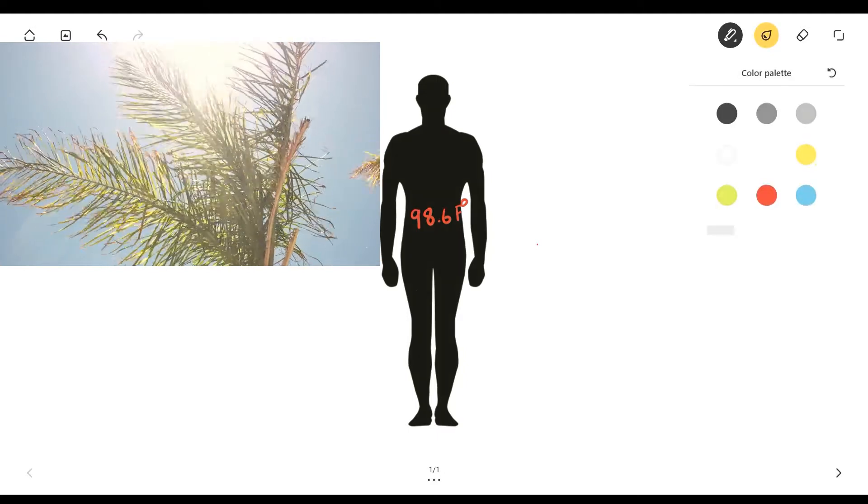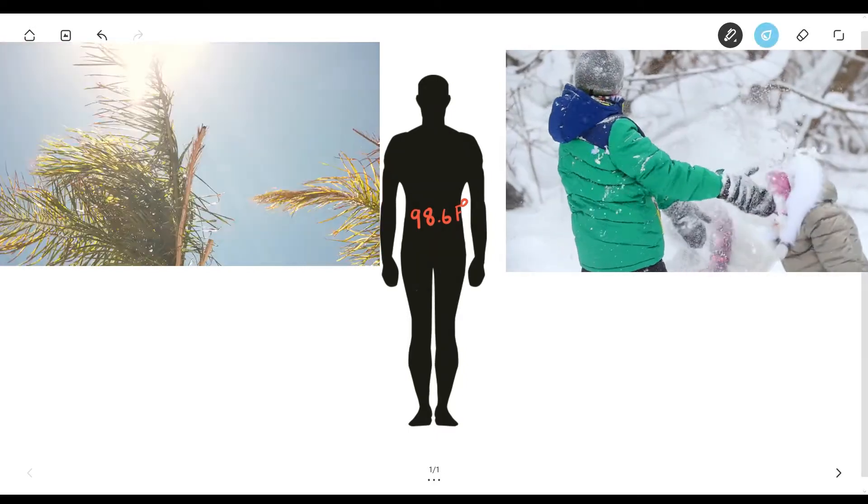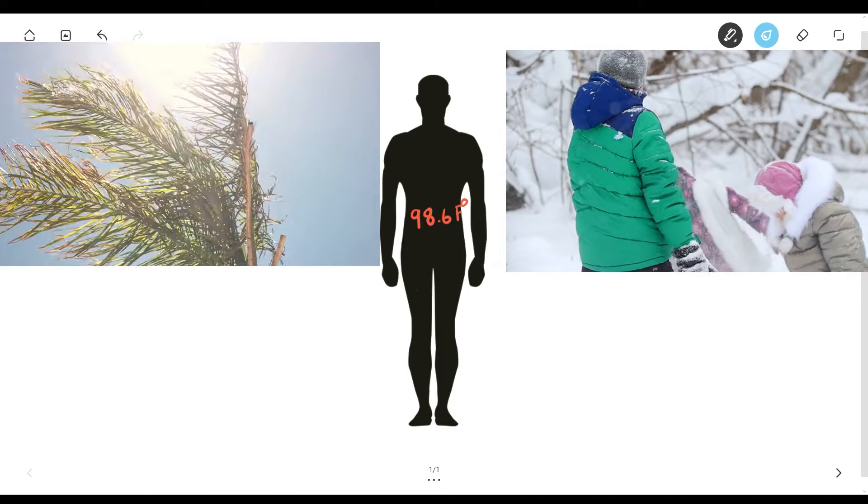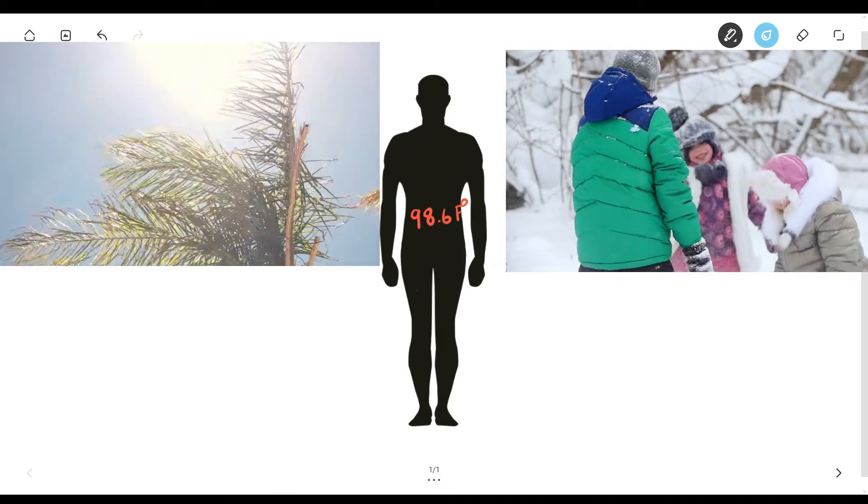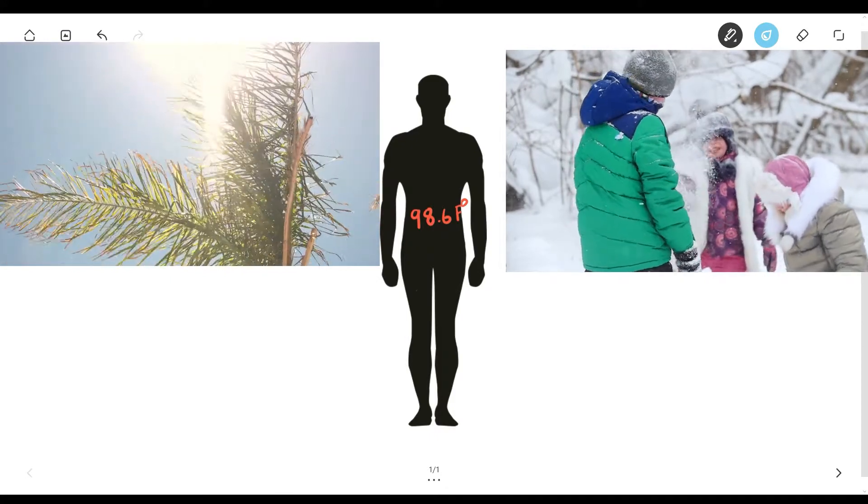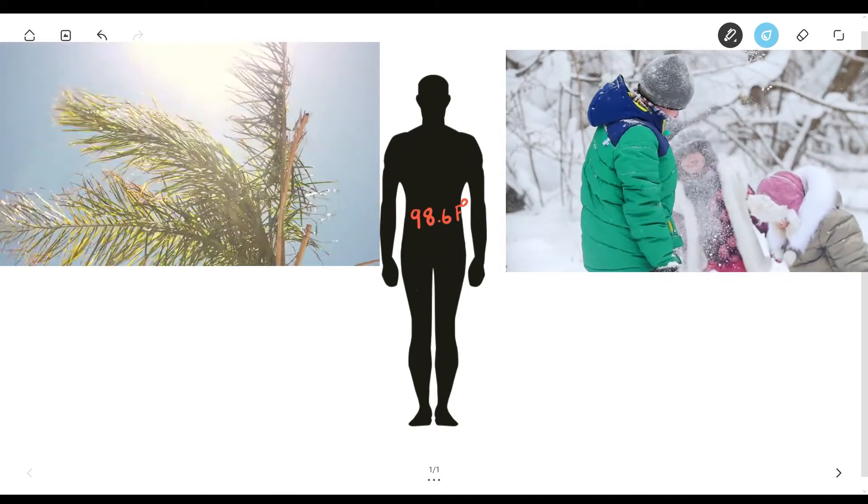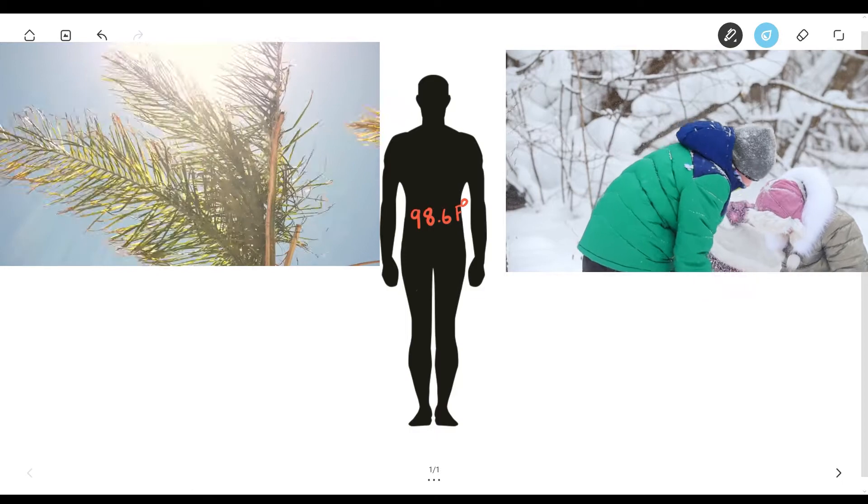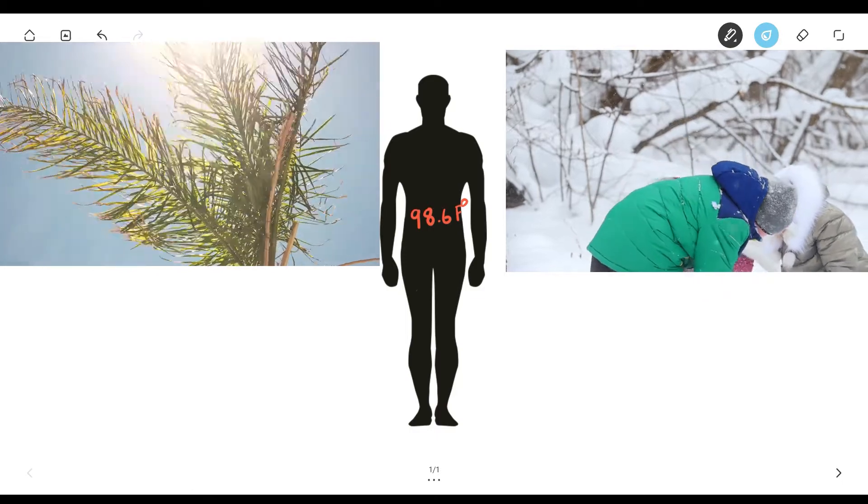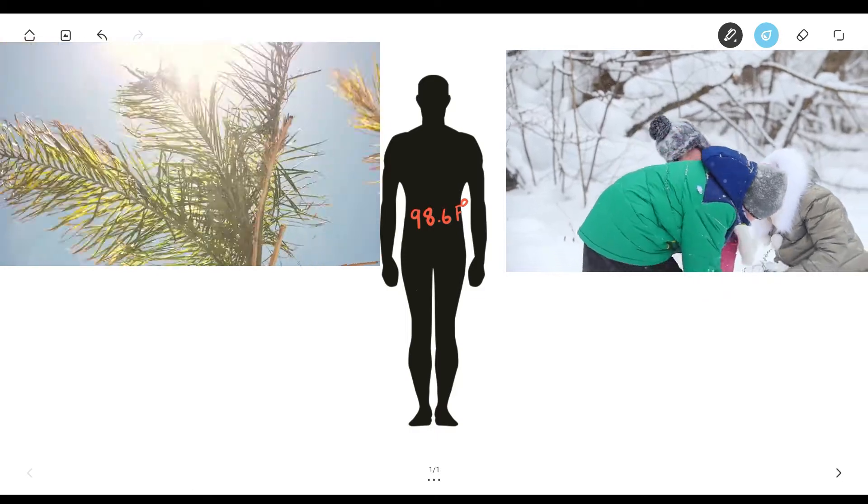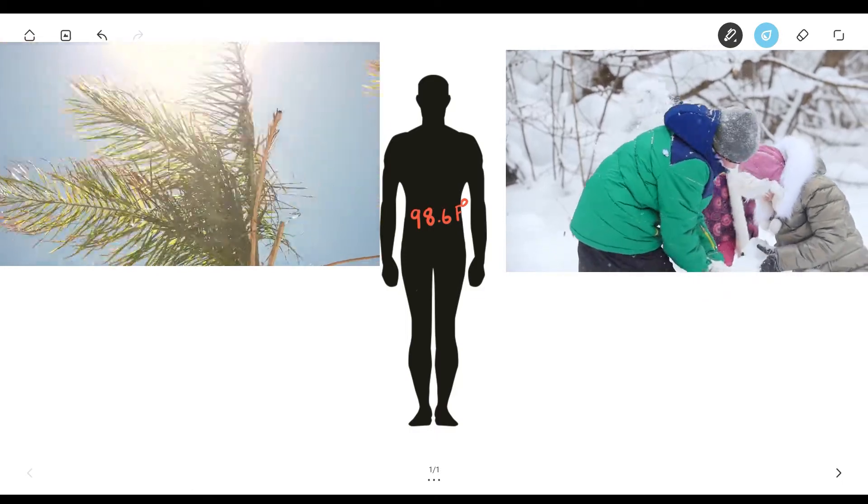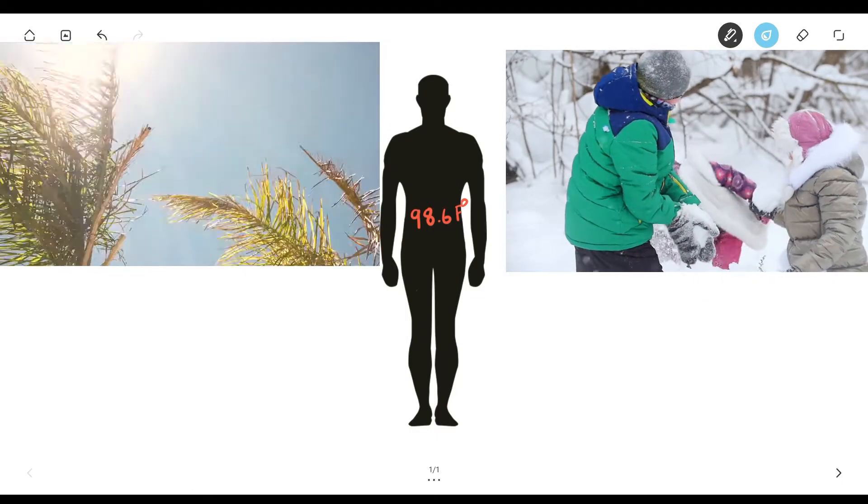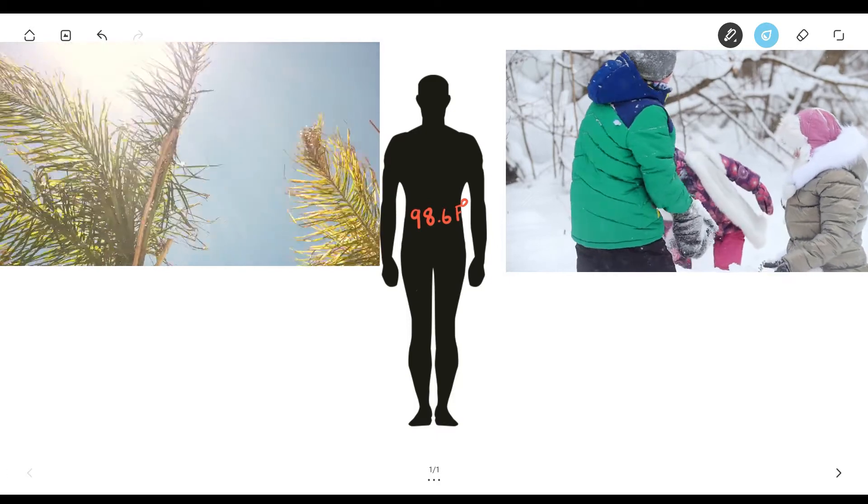In contrast, if it's cold and snowing and you're playing in the snow, and it's in the negatives, your body temperature is going to drop. But your body has to maintain the 98.6 degrees Fahrenheit. How does it do this?